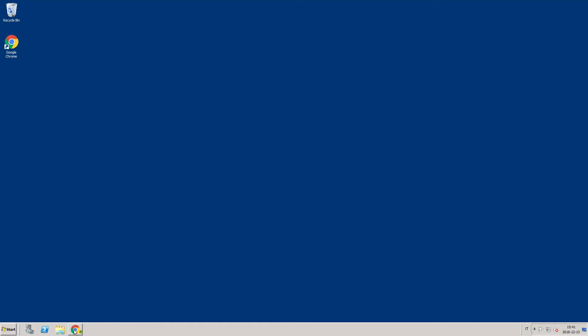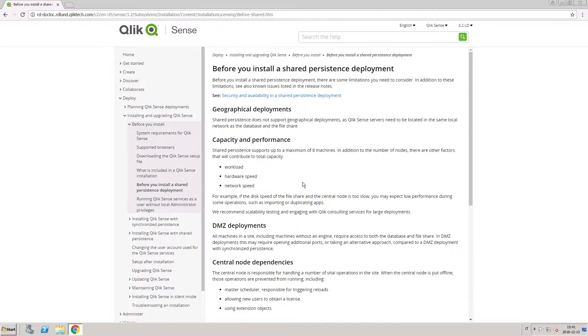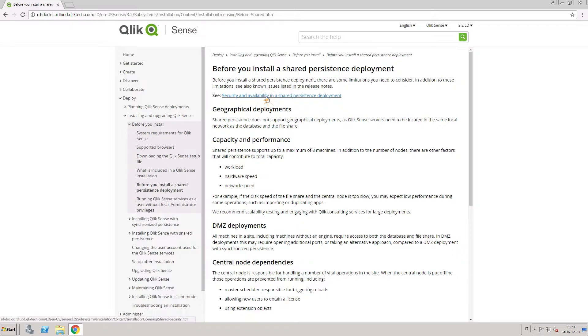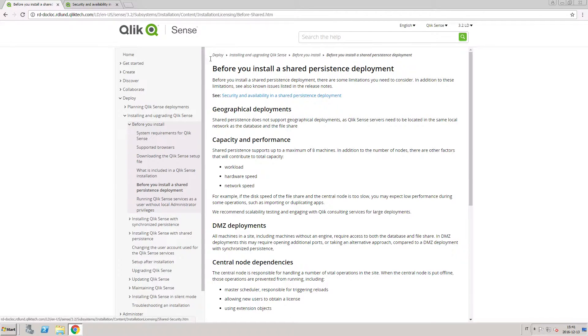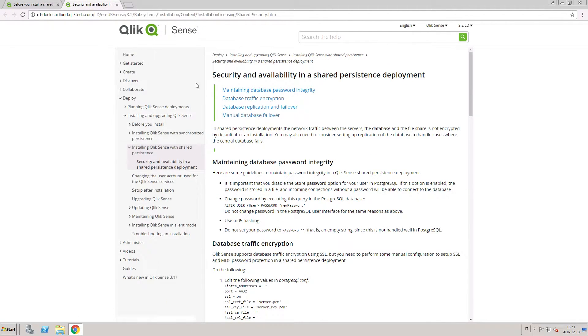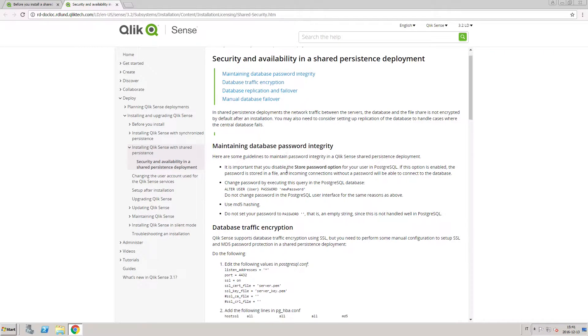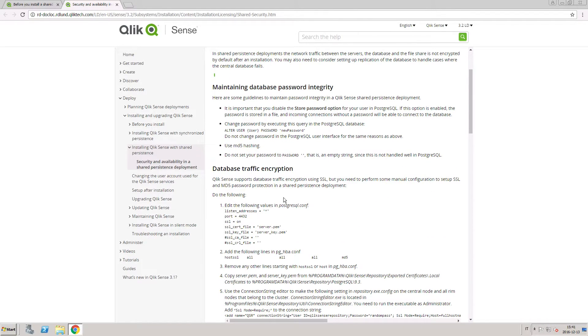Before you begin installing Qlik Sense, make sure that you have the system requirements in place. Check the documentation on the Qlik Help site to verify system requirements and limitations.